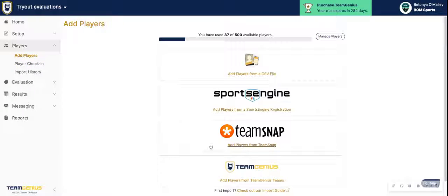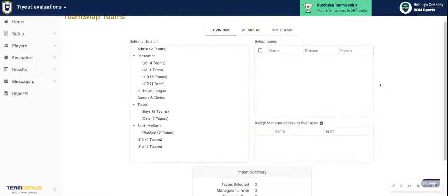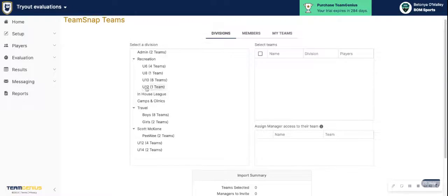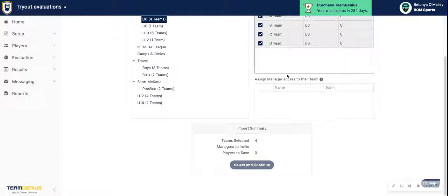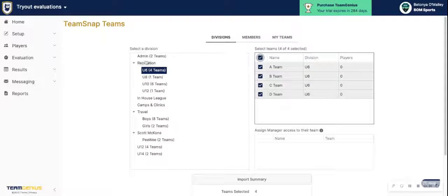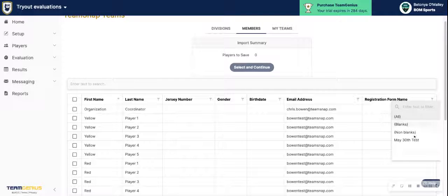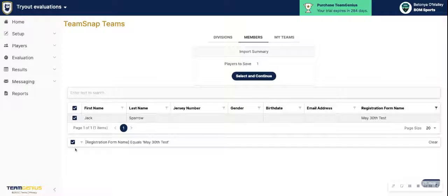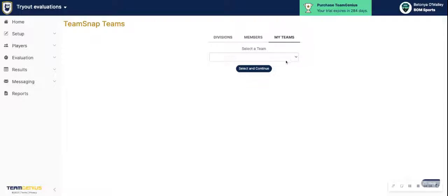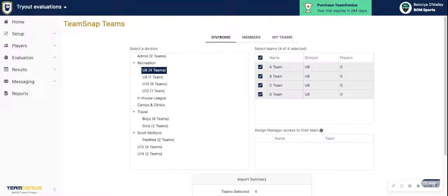For TeamSnap, there are a few different options. You can import from divisions, members, or My Teams. Divisions will allow you to see all of your divisions in TeamSnap — select a specific division and its teams, then hit Select and Continue. You also have the option to search by registration form name to import all players who registered for a specific form. Or if you want to import one team at a time, select your team from the dropdown and hit Select and Continue.